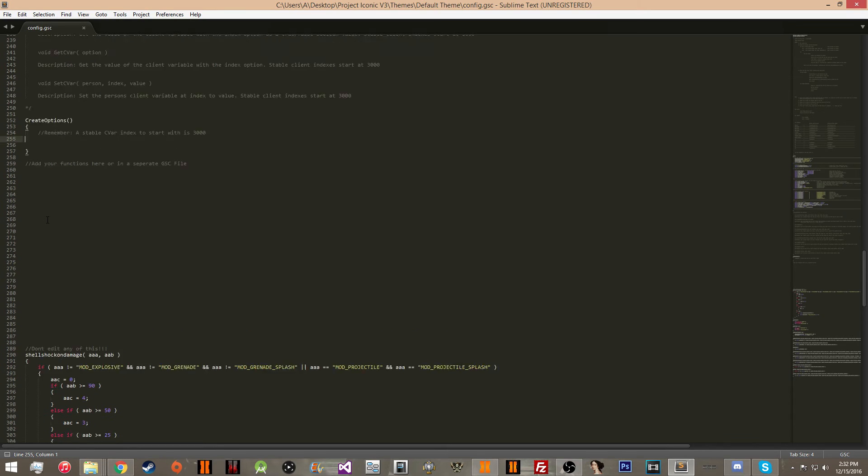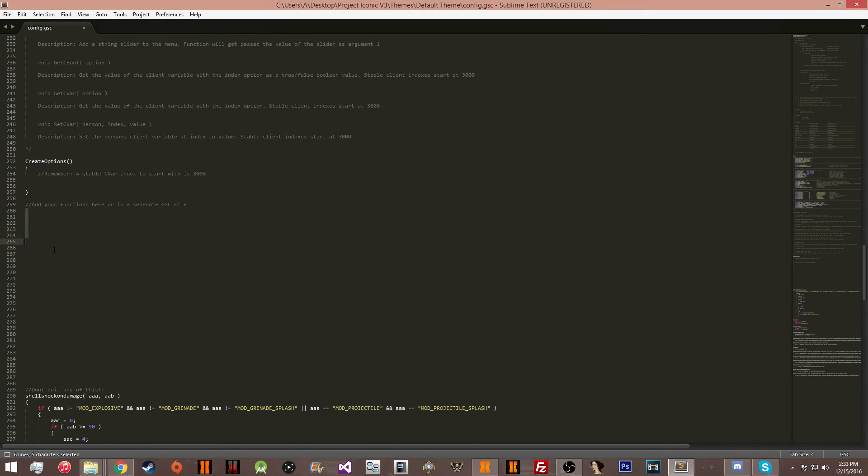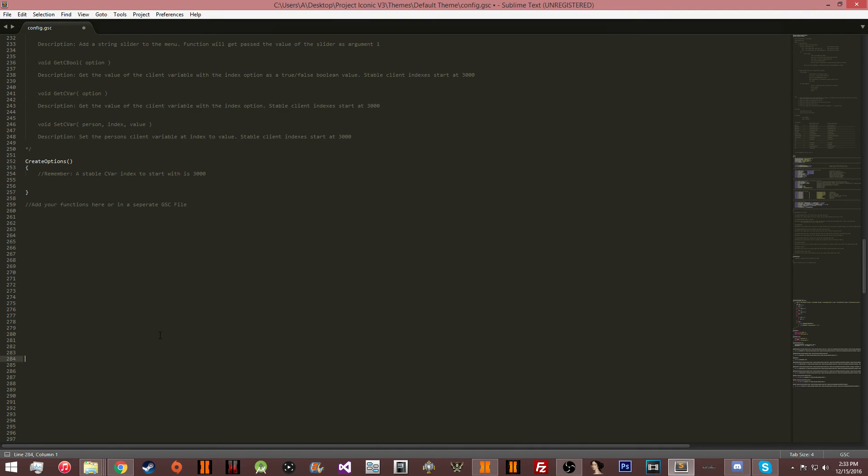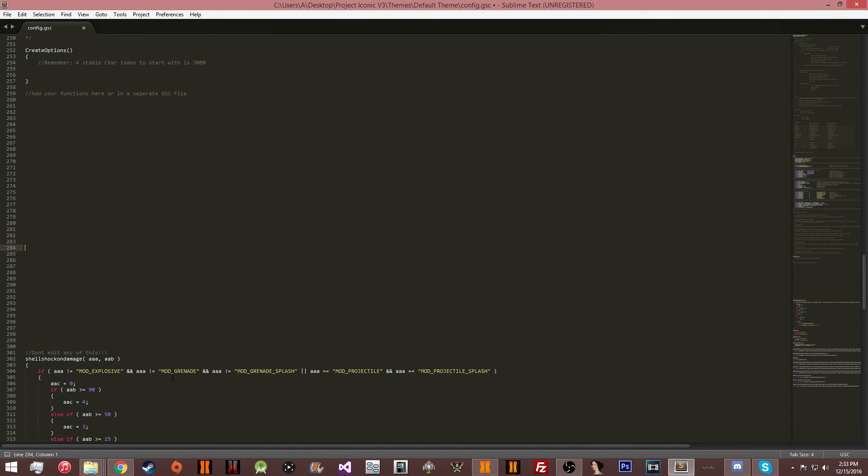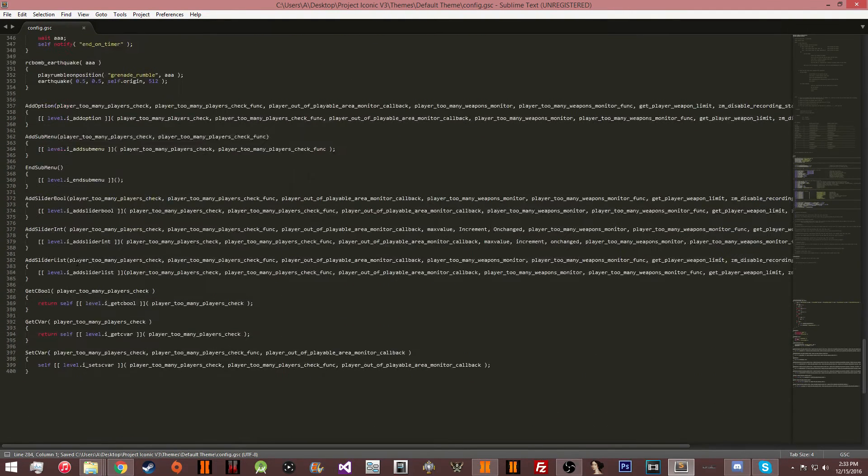You can add test options, you can add test submenus, do anything you want. Add your functions in this portion right here. You can obviously make it bigger if you want to. Just make sure that you don't edit any of this.